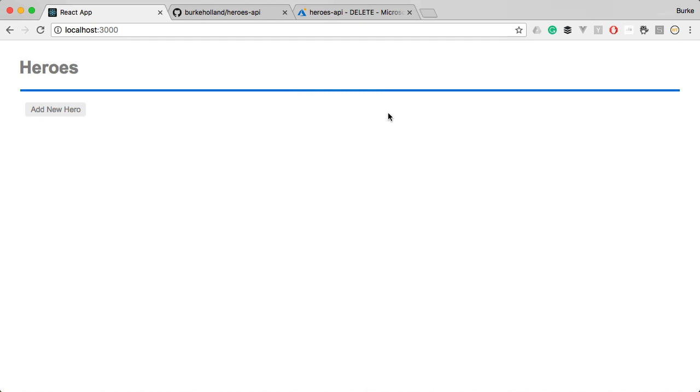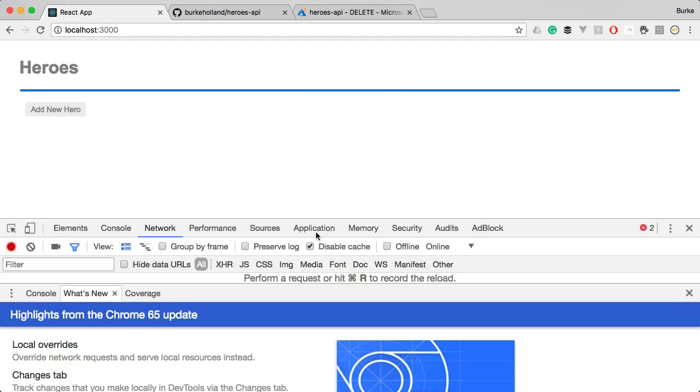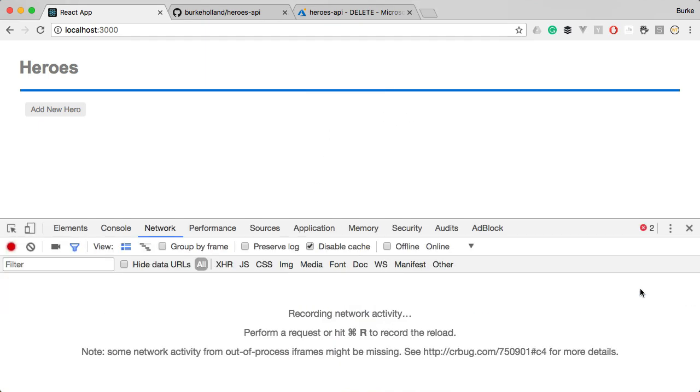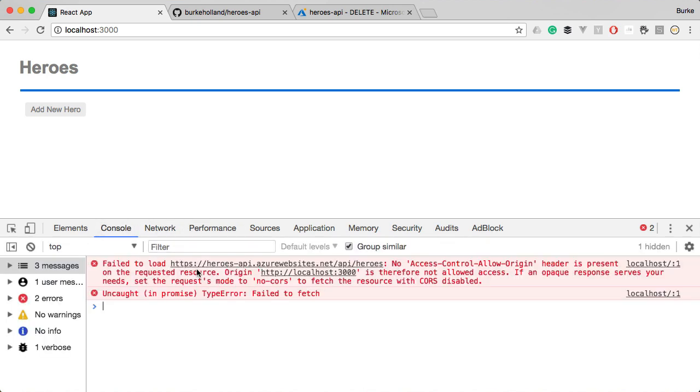Now we can stop our node server, save this and if we've done everything correct the application should still be functioning with no difference. If we go back there's no data there. Why is that? Let's look at the dev tools and see what our error is. Let's go to the console.